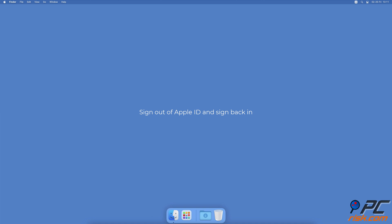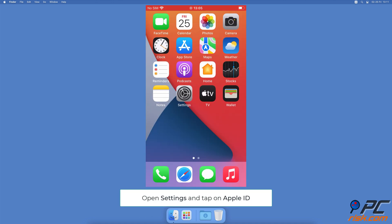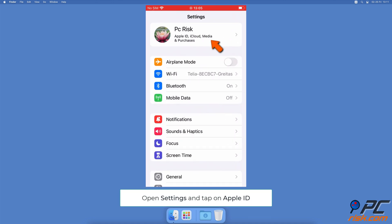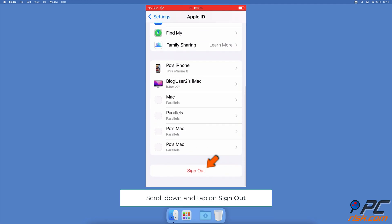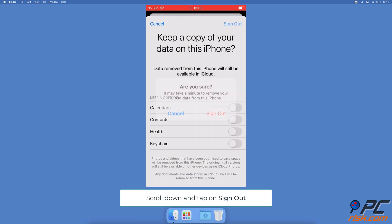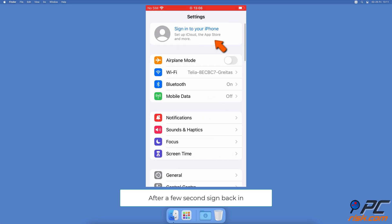Sign out of Apple ID and sign back in. Go to Settings. At the top, tap on your Apple ID name. Scroll down to the very bottom and tap on Sign Out. Wait for a few seconds and sign back in.